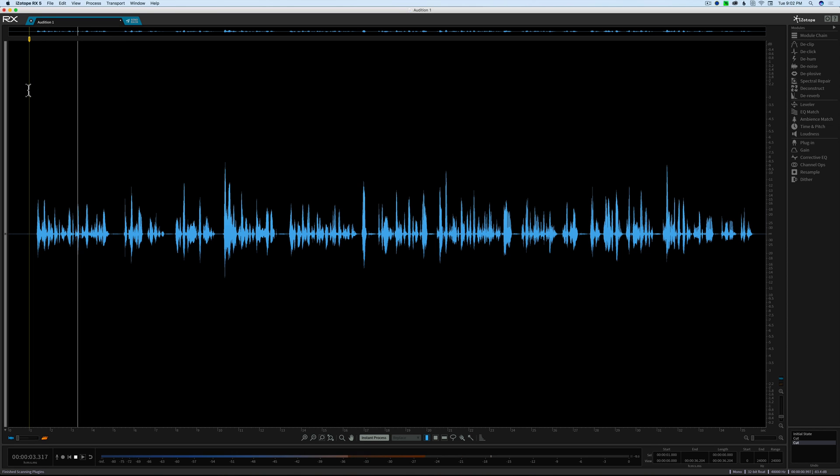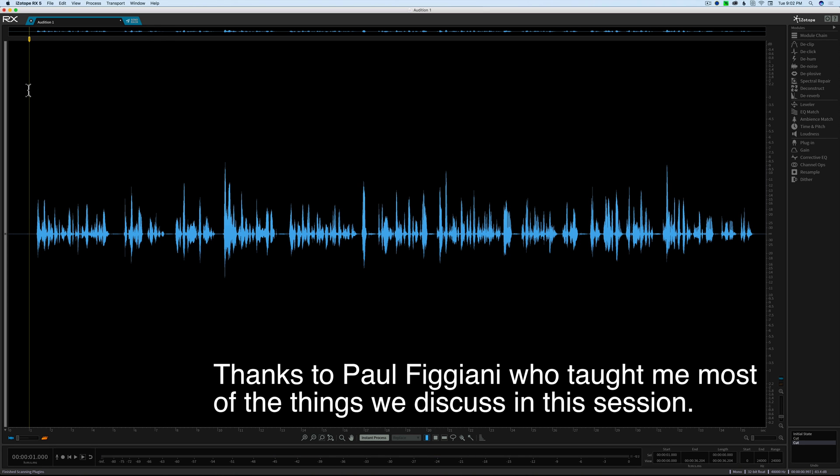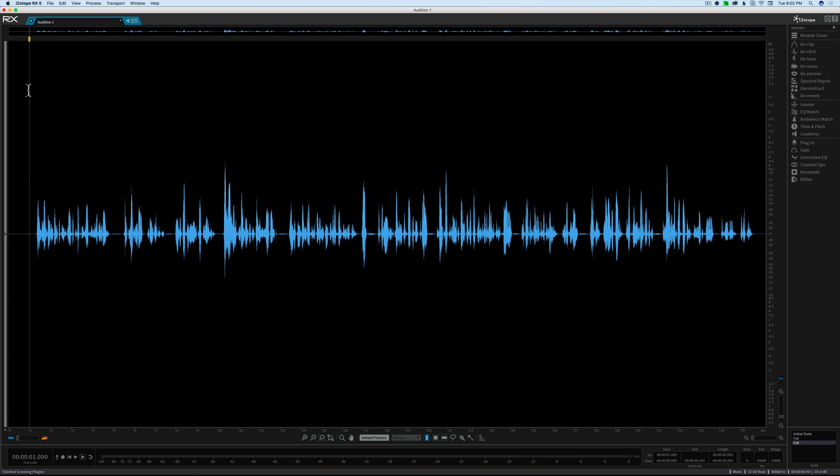If you were to publish a video online with the sound in this state, the problem is that a viewer coming from another professionally well-produced video would find this really quiet. They'd have to crank up their volume, then as soon as they were done they might play another video that's suddenly much louder. What's probably more important today is the ability for your viewers to listen to your content online and on mobile devices, even in very poor listening environments.